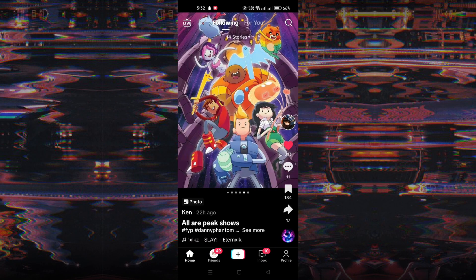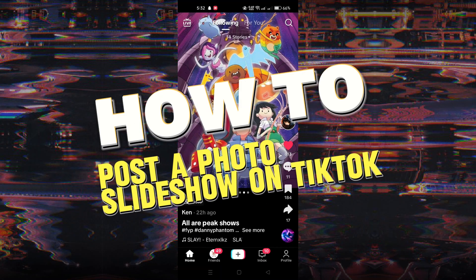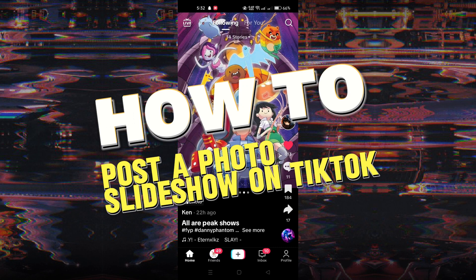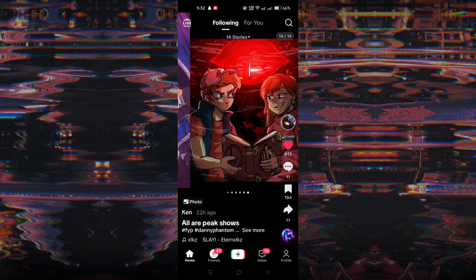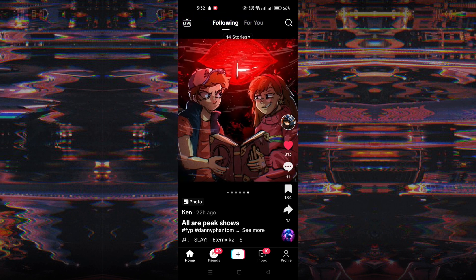In this tutorial, I am going to show you how to post a photo slideshow on TikTok. TikTok offers a feature that allows you to share photos and slideshows, providing a creative alternative to traditional short-form videos.